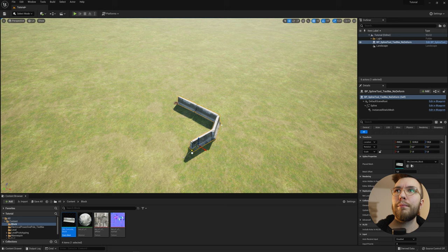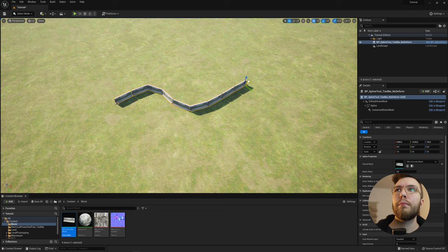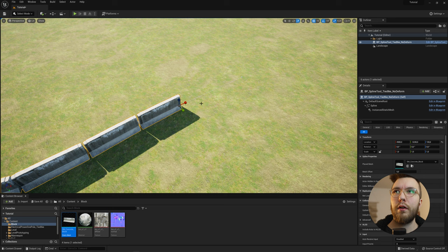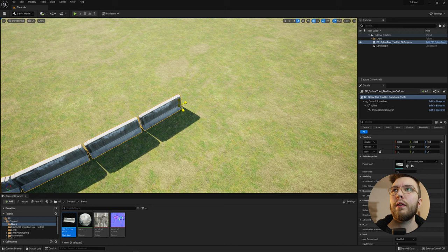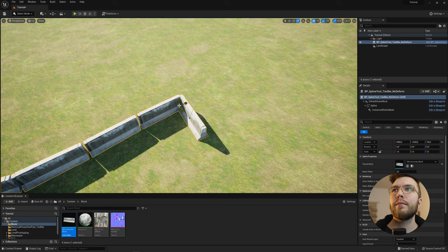And the mesh doesn't deform. So you can create 90 degrees angles, such as walls or fences or barriers, basically anything that you don't want to bend in an unnatural way. And if you scale the tangents, it becomes a bit easier to create 90 degrees angles, as you can see here.